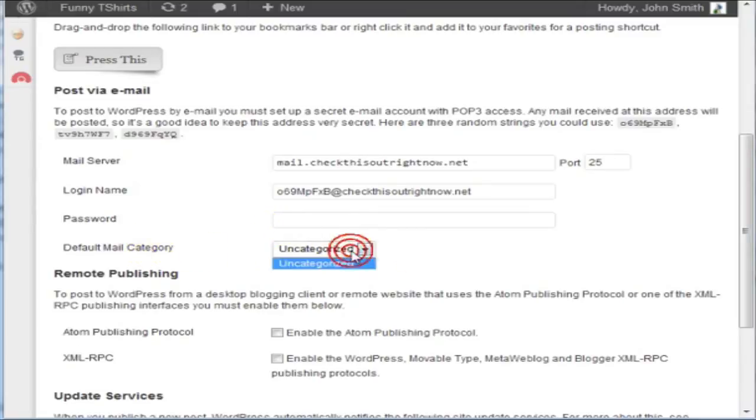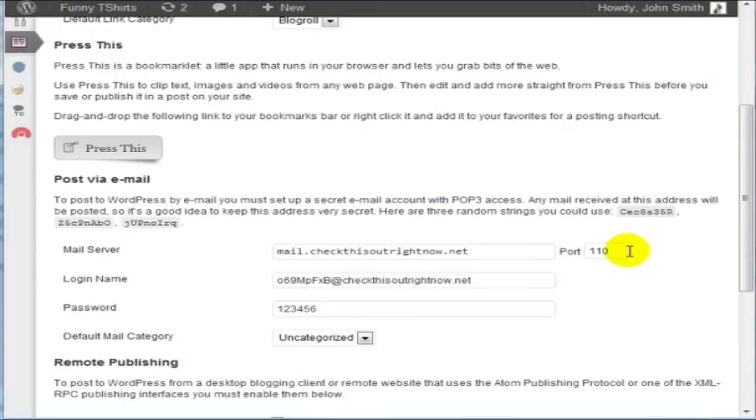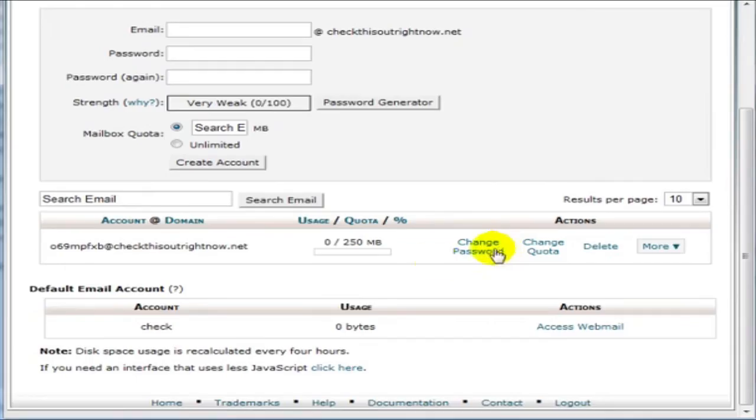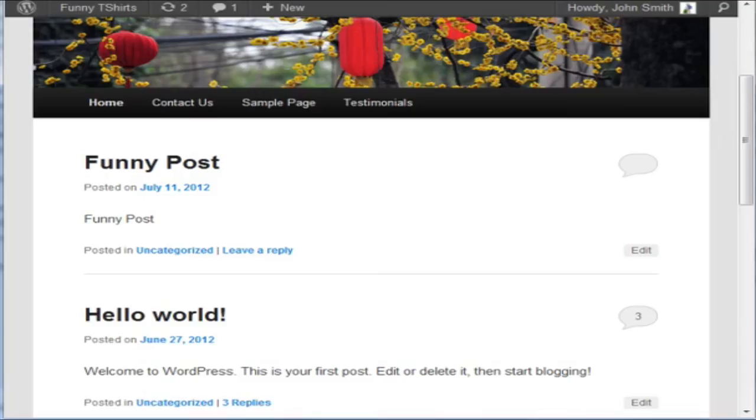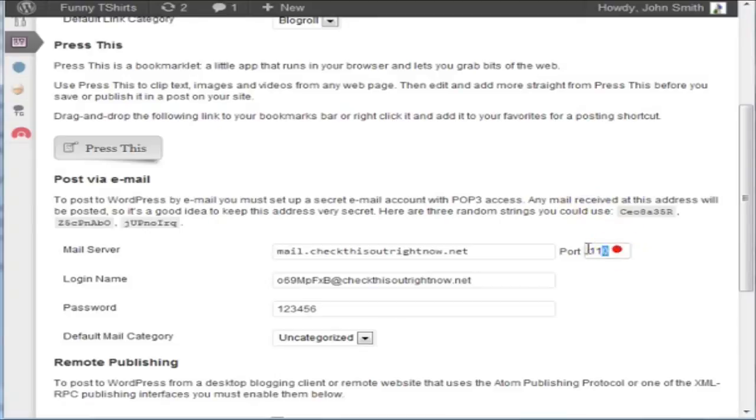And then the default mail category, whatever category you have set here is where all of your posts are going to go under. So you could set up a category specifically for posts that are done via email. And then I'm going to set the port number at 110.